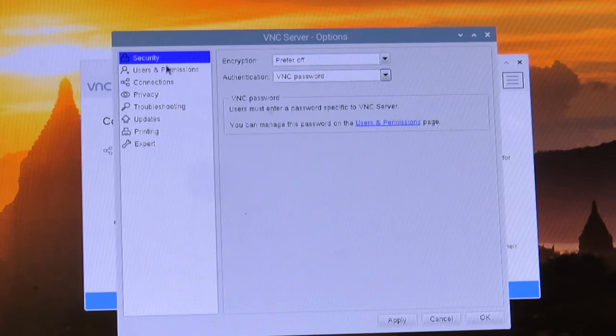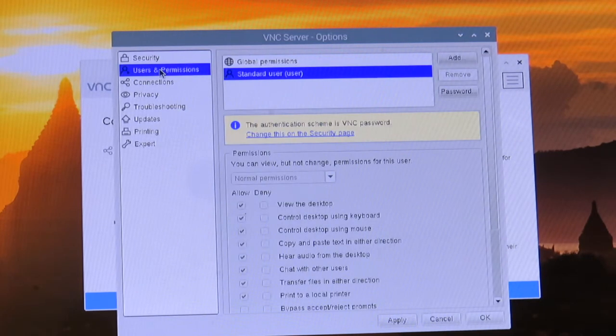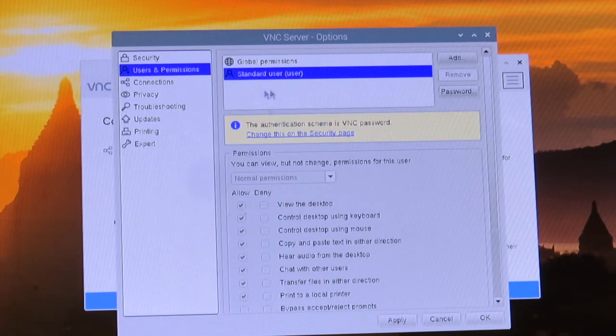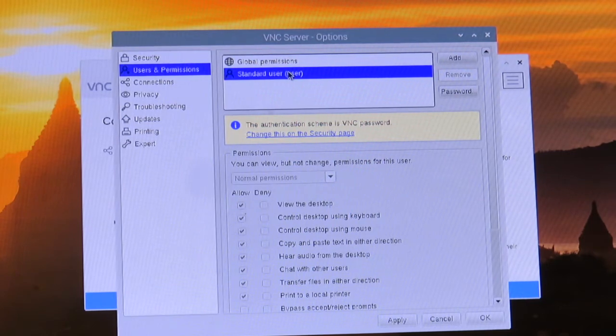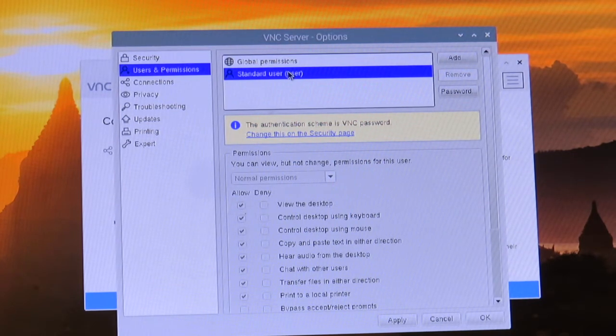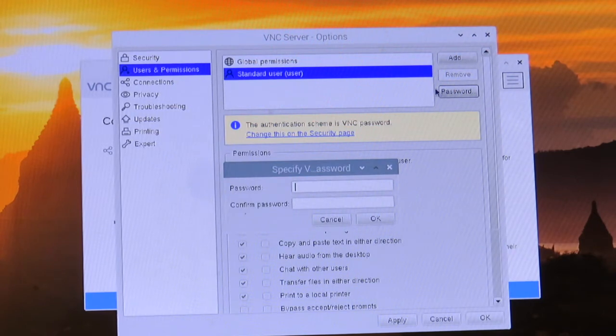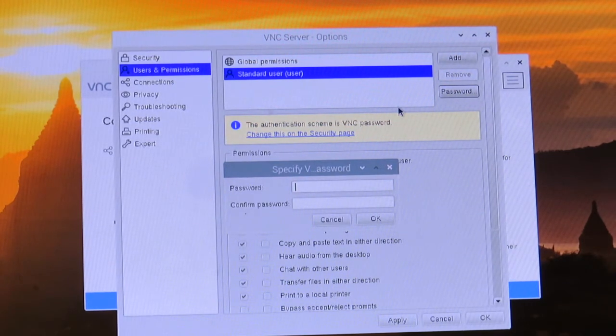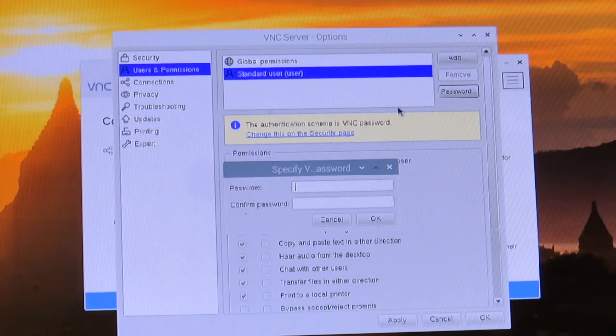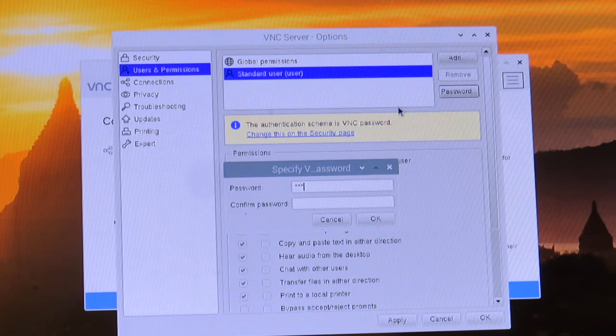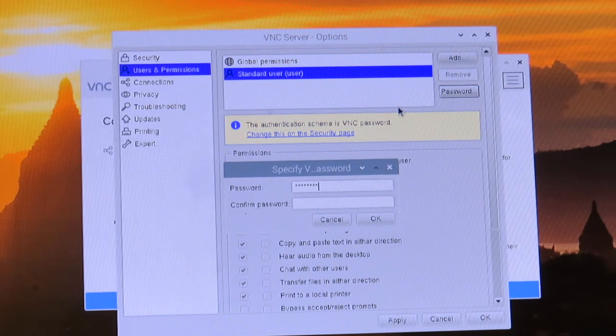Once we have that, in our Users and Permissions tab, the very next one down, we're going to click on standard user here and click on Password. Then you're just going to choose whatever password you want. I'm going to type my password in now.